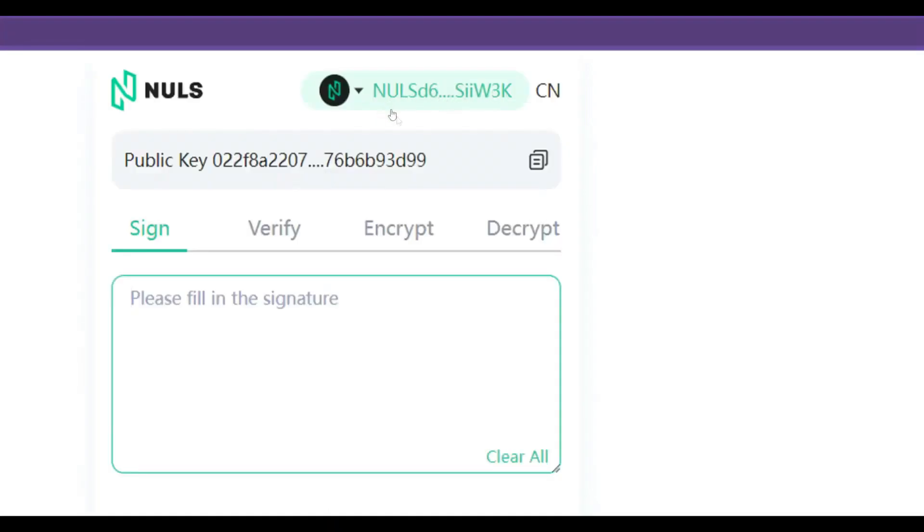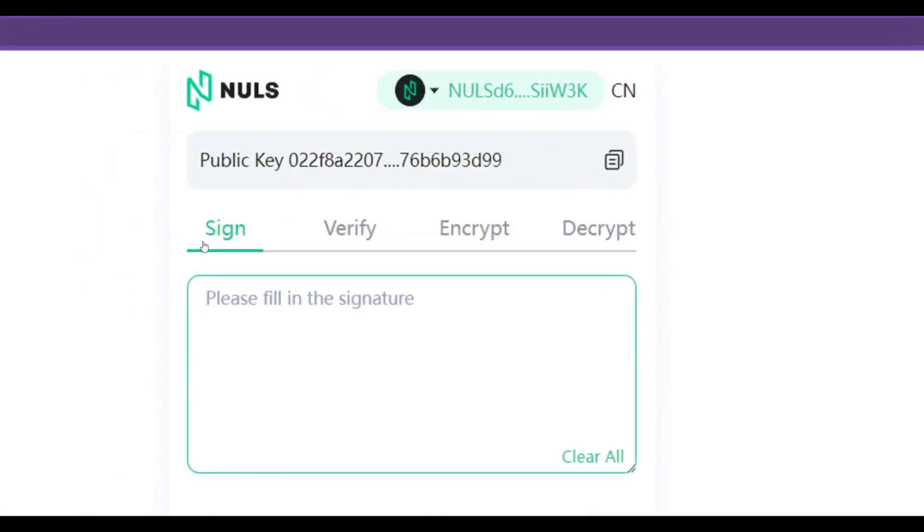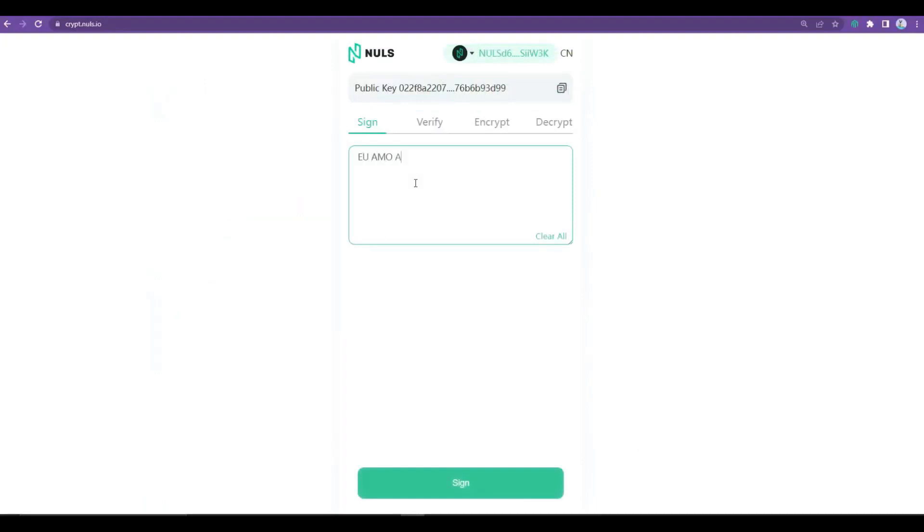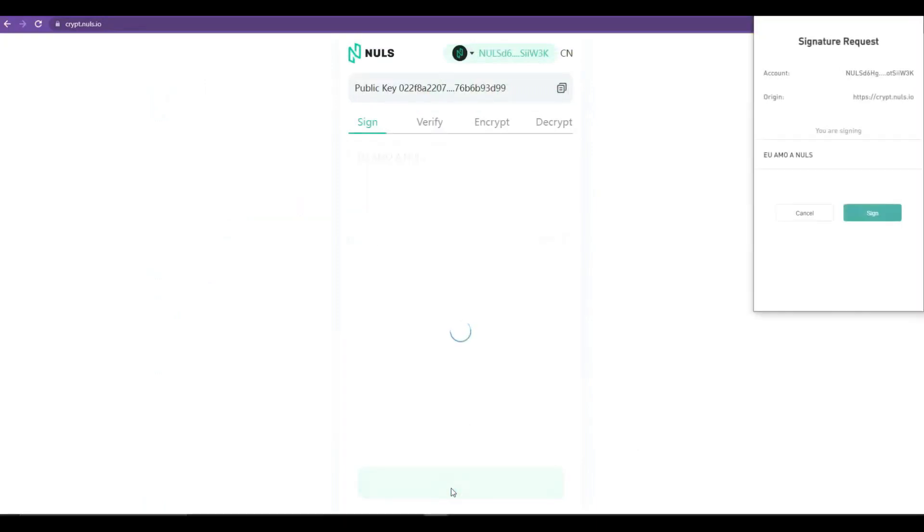Here we see that you have four options. Sign, that's where you can write something and sign the document by clicking the button Sign and confirming it in your wallet.